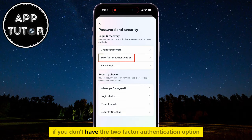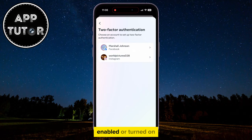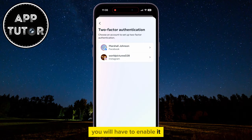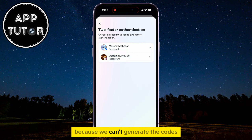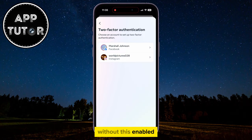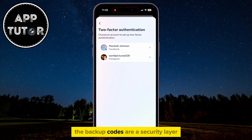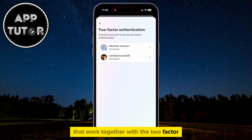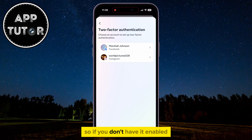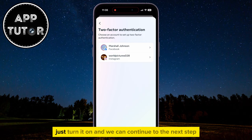If you don't have the Two-Factor Authentication option enabled or turned on, you will have to enable it, because we can't generate the codes without this enabled. The backup codes are a security layer that work together with Two-Factor Authentication, so if you don't have it enabled, just turn it on and we can continue to the next step.